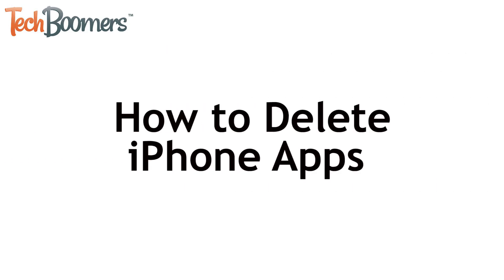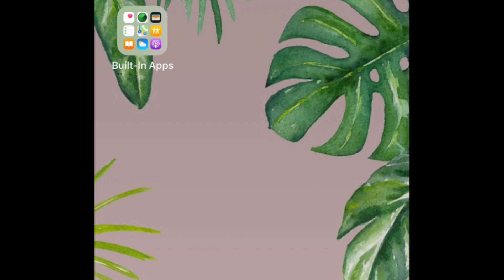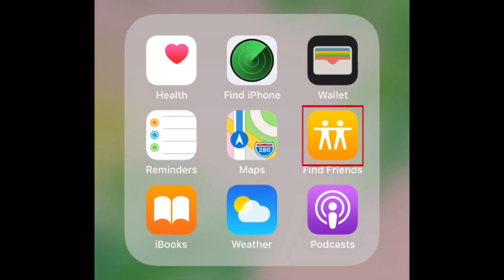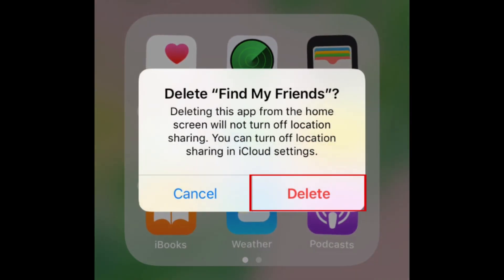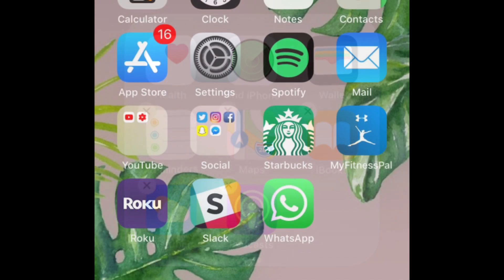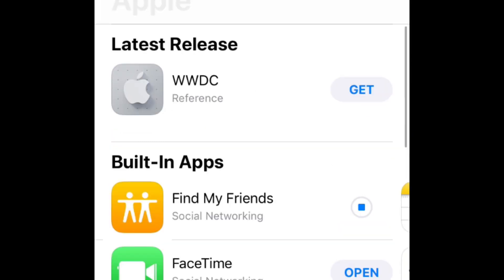Now that we've gone through all the types of apps we'd recommend deleting from your iPhone, I'll show you how to uninstall an app on iOS. First, scroll through your pages of apps to find one you want to remove. Then tap and hold on the app icon until all the apps on your screen start shaking. Tap the X at the top left of an app you want to remove. To confirm, tap Delete in the small window that appears. If you ever change your mind after uninstalling an app and want to reinstall it, you can easily re-download any app from the App Store.